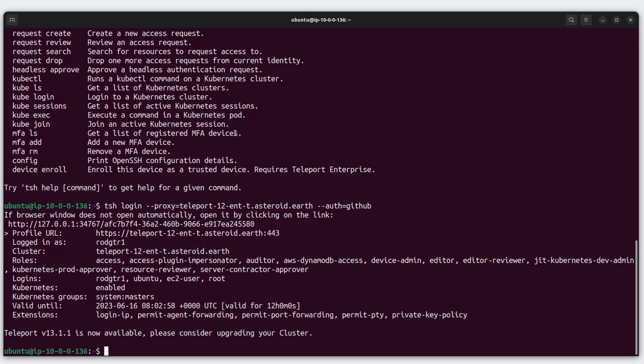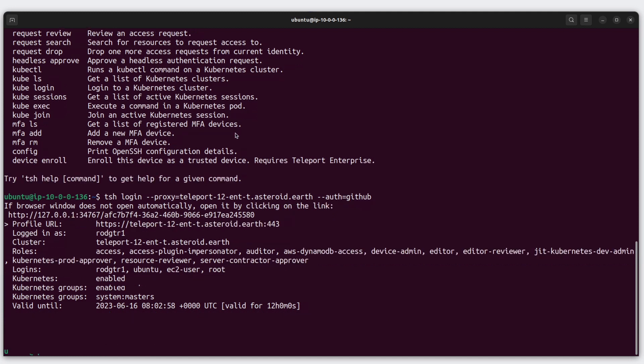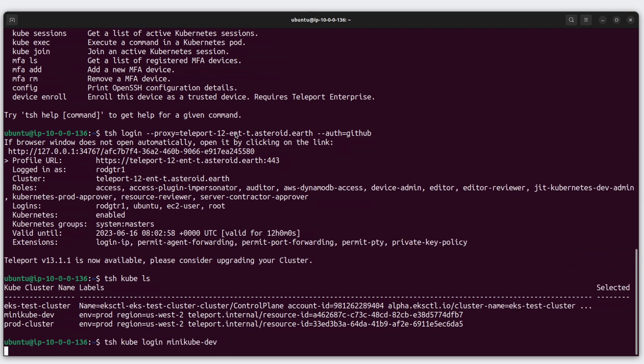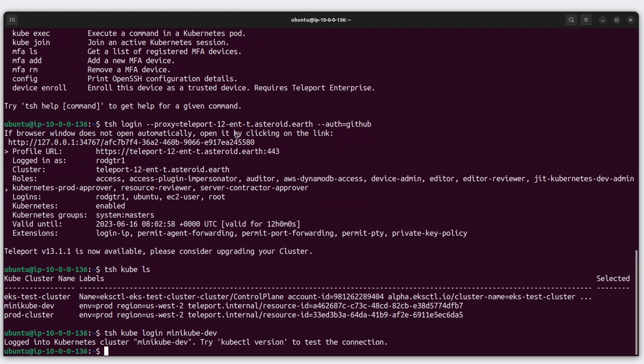Well, let's list out the Kubernetes clusters that Teleport is managing. We can do that with tsh kube ls. And we see here we have three Kubernetes clusters. To log into one of these, we can type tsh kube login. Let's choose the Minikube dev cluster.